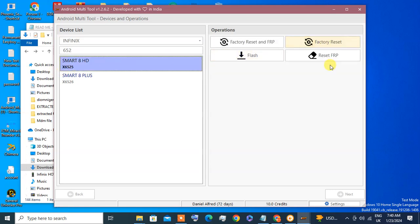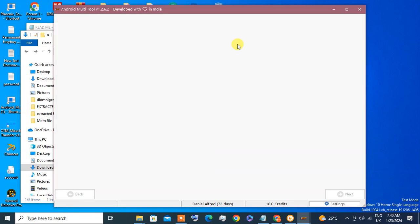Then we are going to reset FR2. Or you can even do factory reset and FR2.